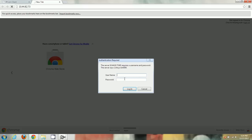You might have a Belkin router or any other brand — the default username and password will always be different. Mine is admin/admin for Linksys. You can do a quick Google search for your router's model and search for the default username and password, or check the user manual or quick setup guide. If that doesn't work, you may have changed the password when you originally set up your network, so try to remember that.